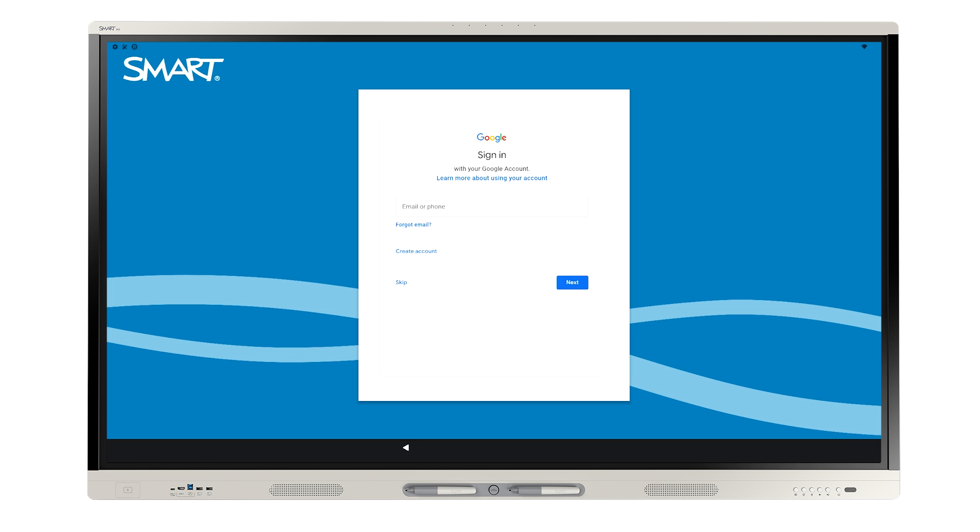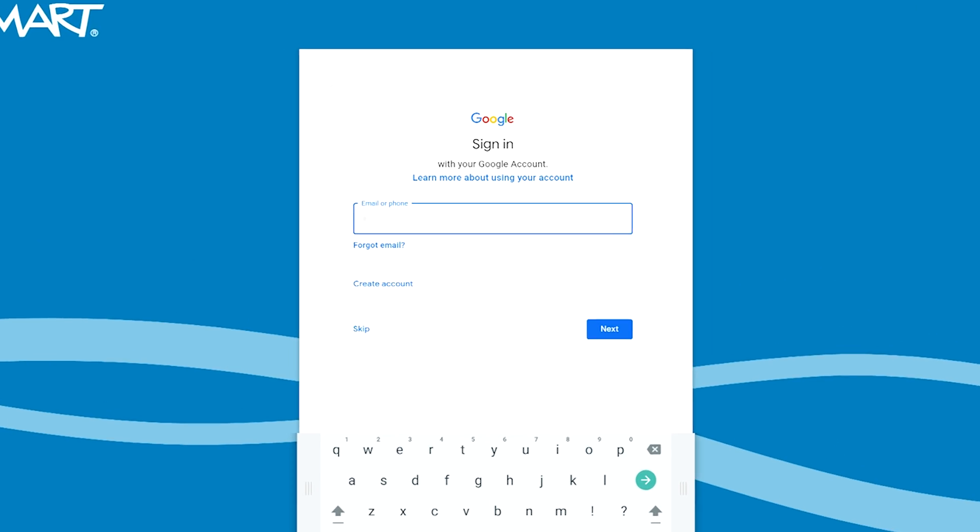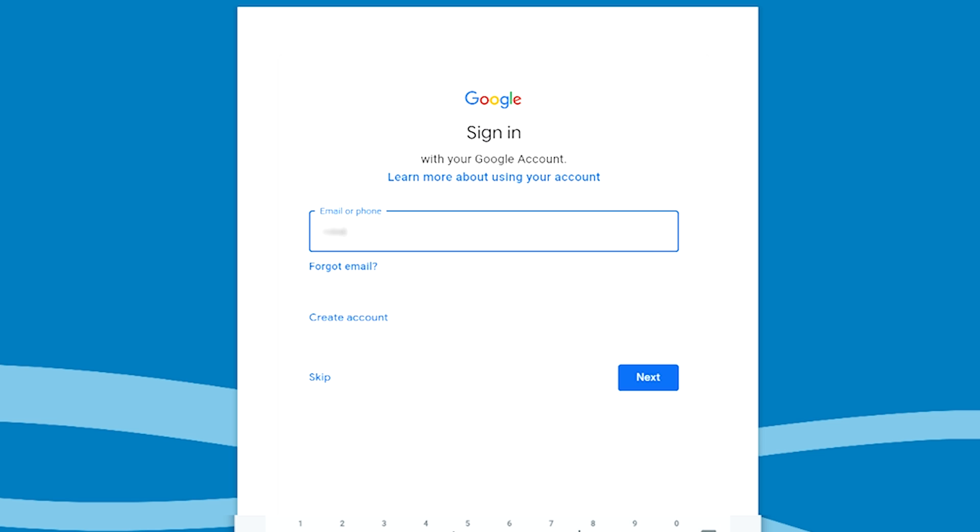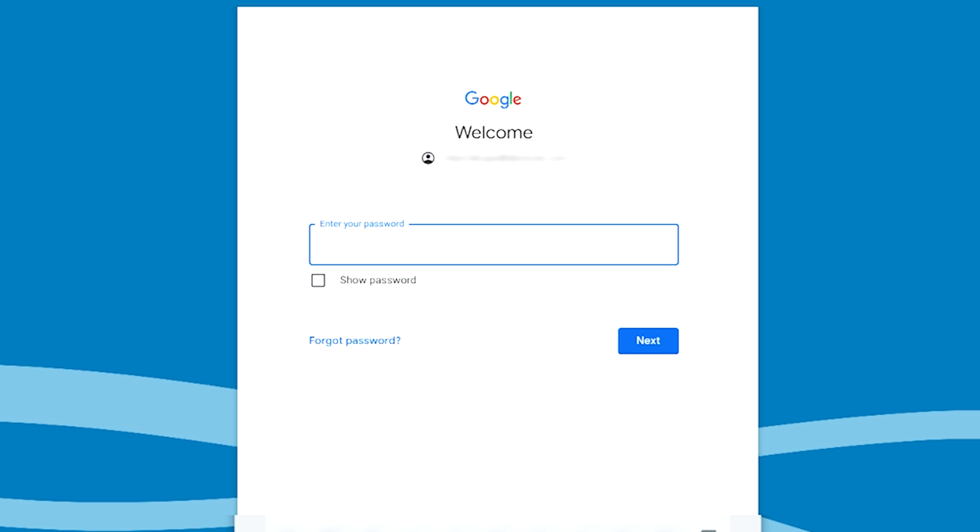If you're a Google user, you'll need to fill in your account details. Type your district email address and password to sign in to your Google account. This will enable you to use your district-approved Google apps, including access to lessons stored in Google Drive. Tap Next.